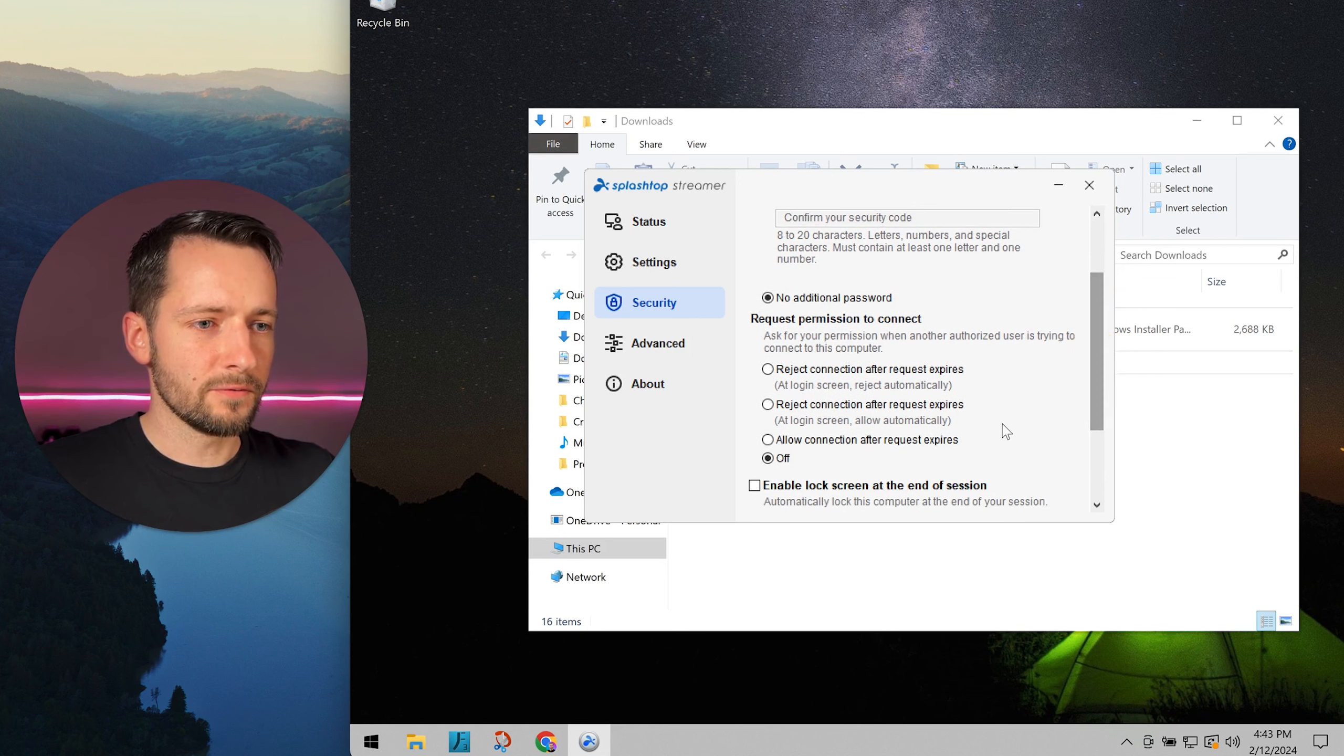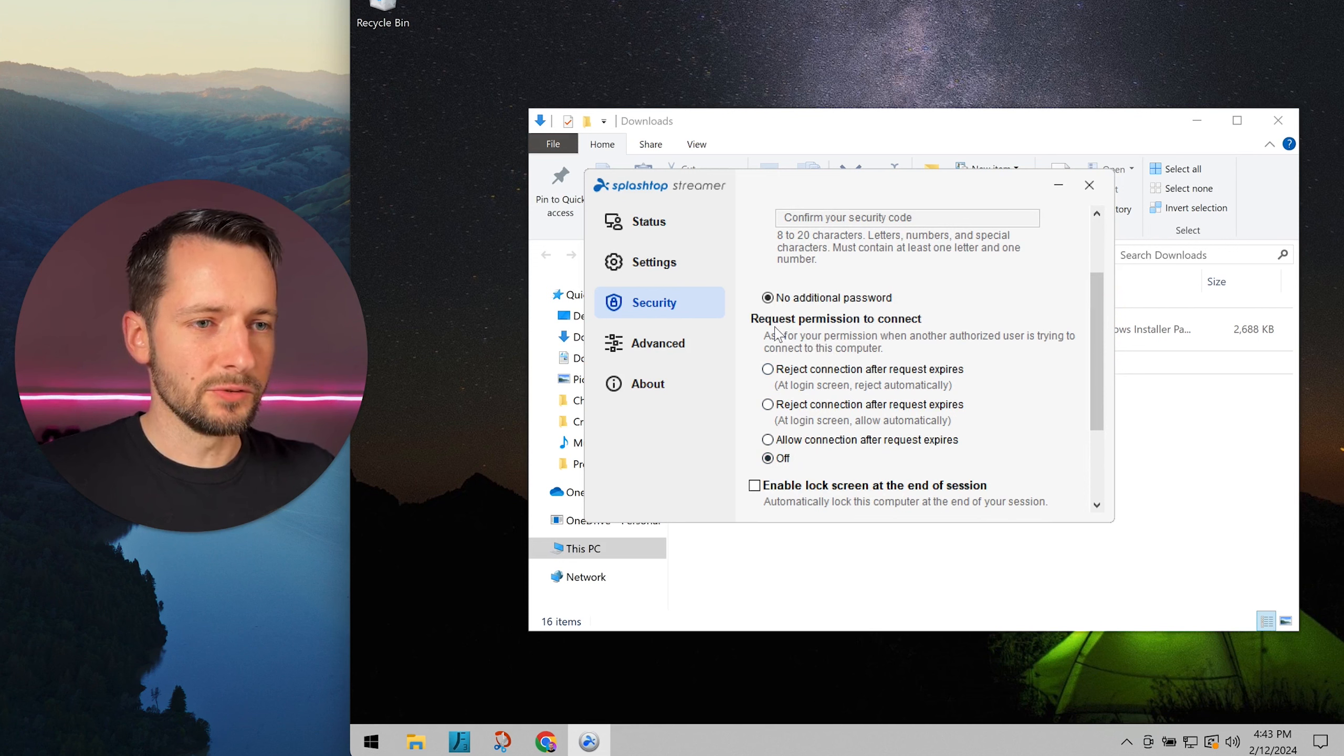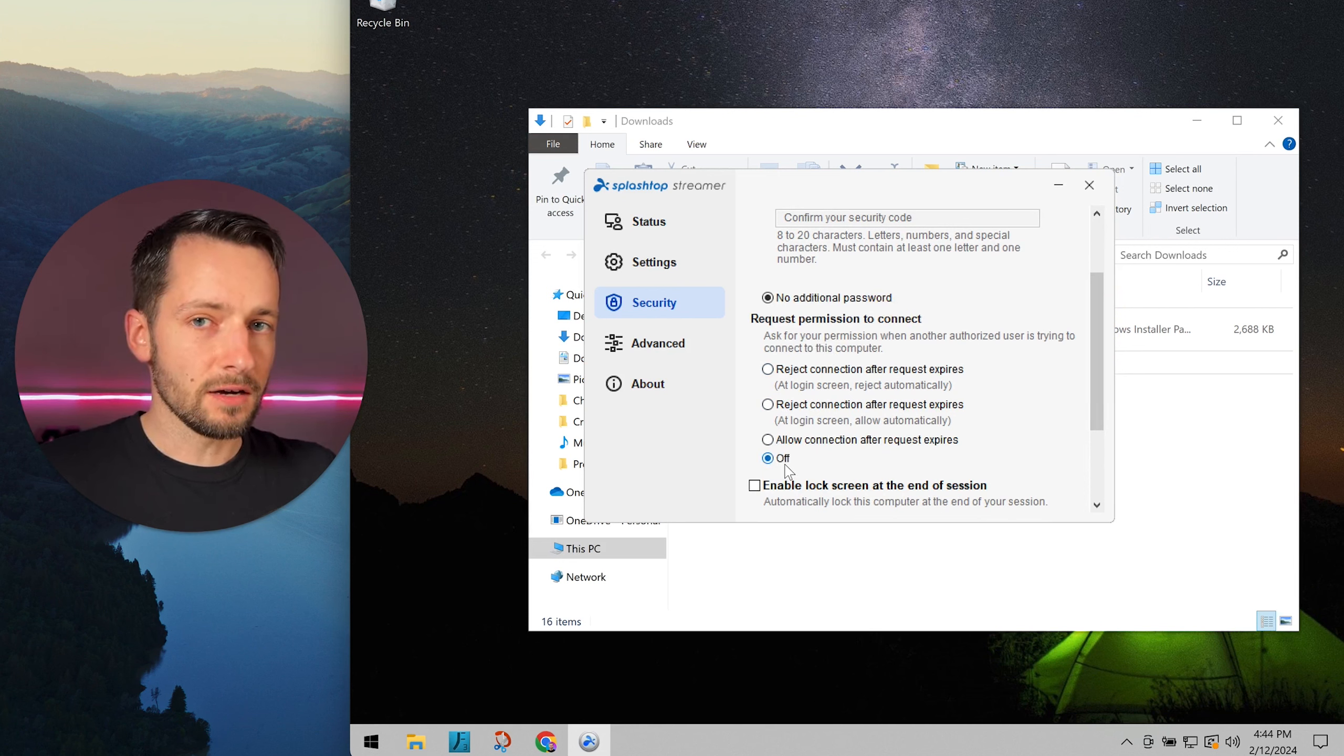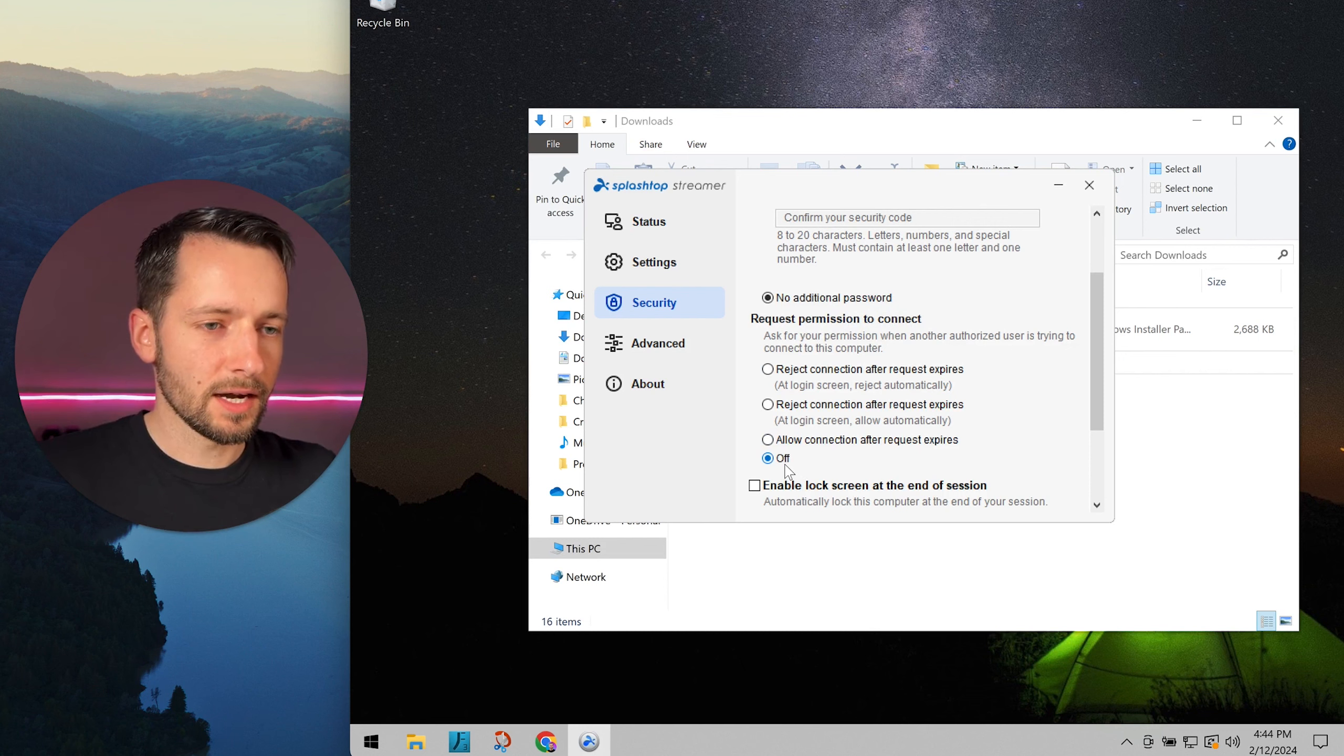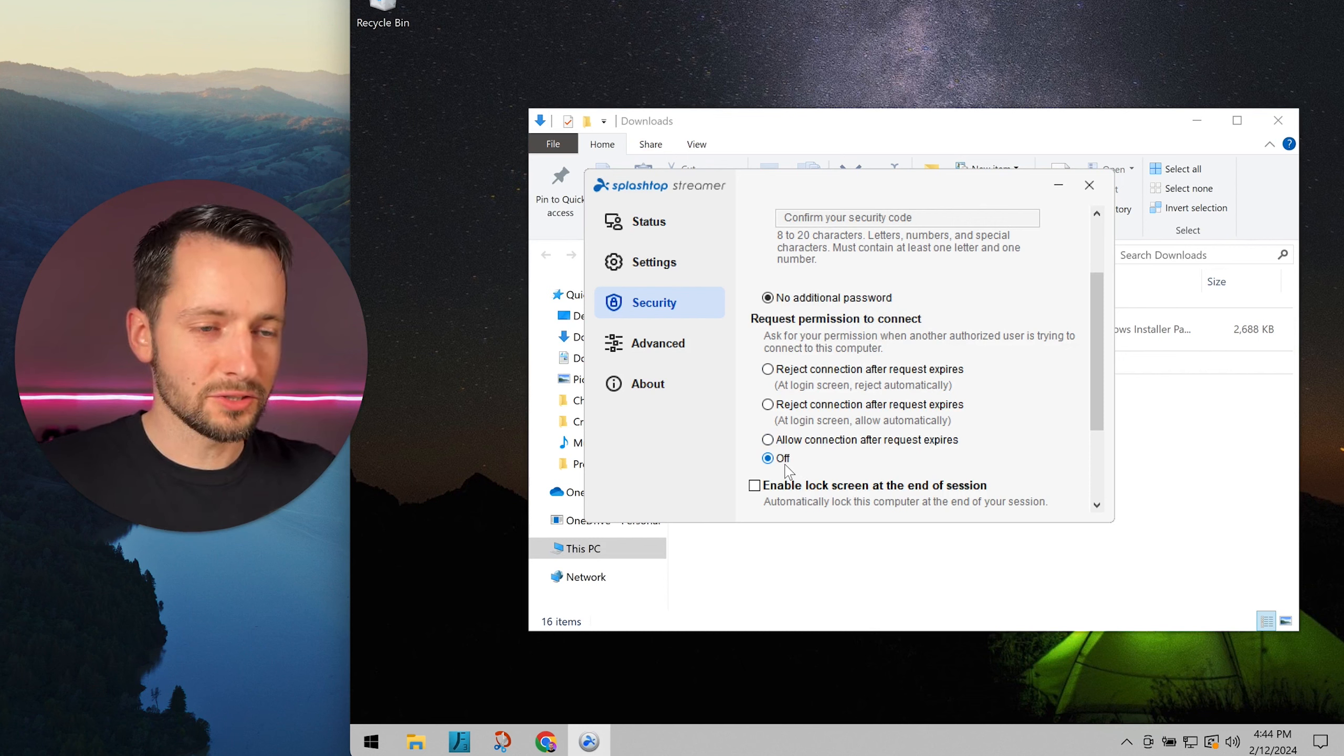But for your own privacy, under request permission to connect, right now it's off, meaning your IT provider can log on to your computer at any time.